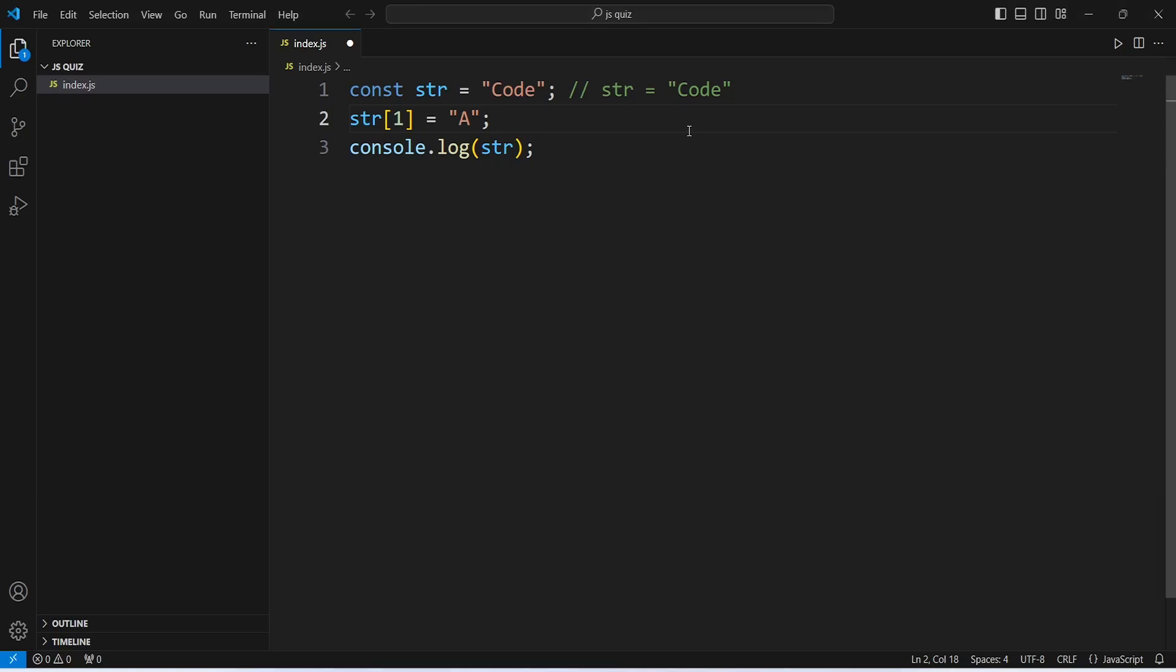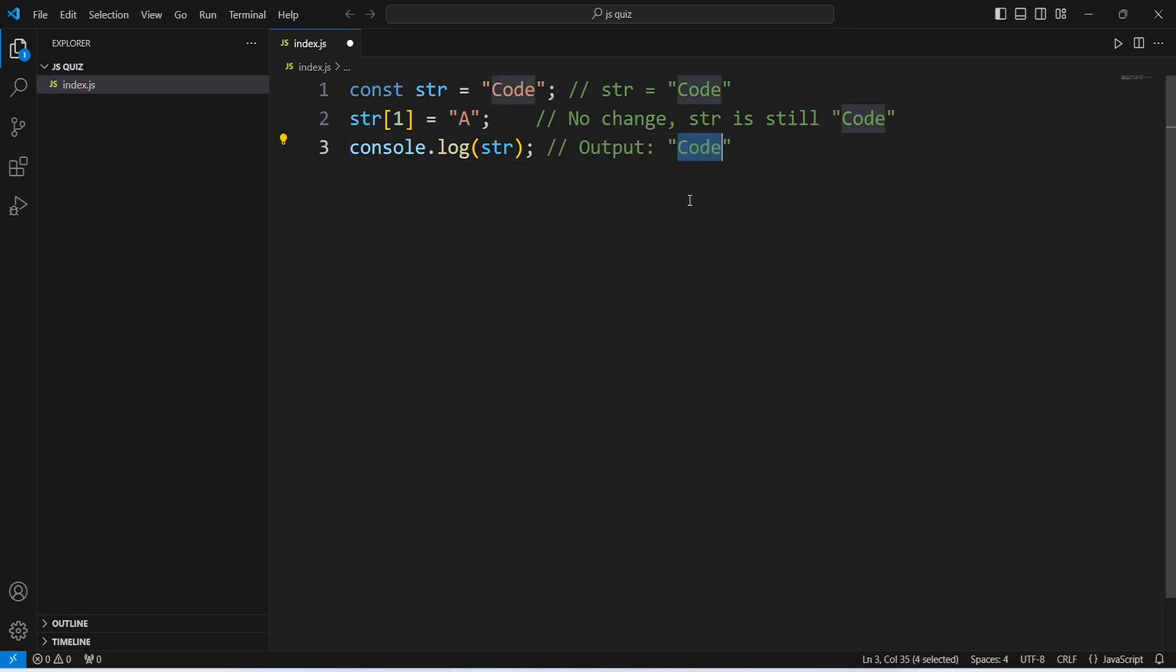So, it means no change will happen after the execution of the second line and the str will still hold the value of code. Because we don't have any change, the third line will output code. That's it for today's video and we will meet you in the next JavaScript challenge.